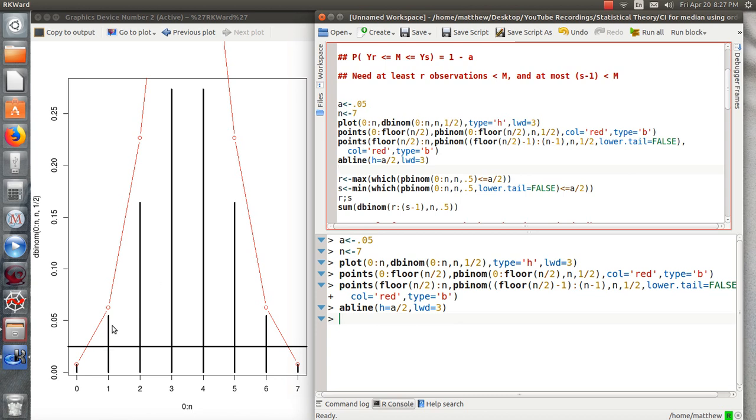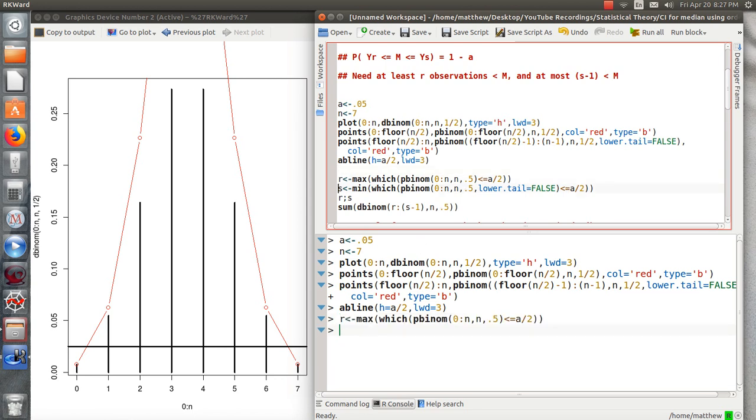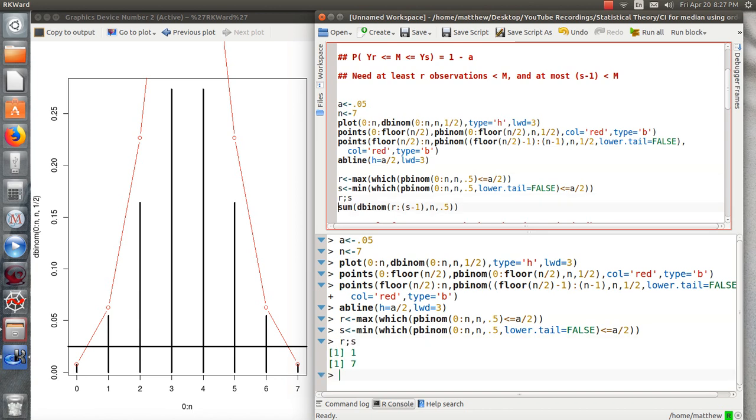So this is the R value. And this is the S minus 1 value. So S is 7. So we take the Y1, the smallest value and the largest value, and that creates at least a 95% confidence interval for the median, which is sort of mind boggling.